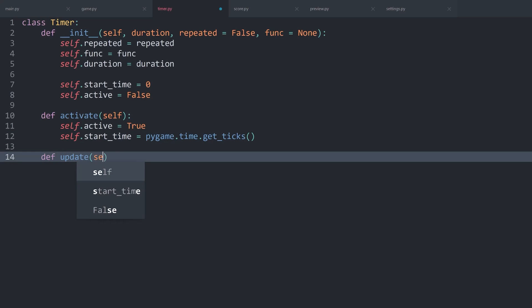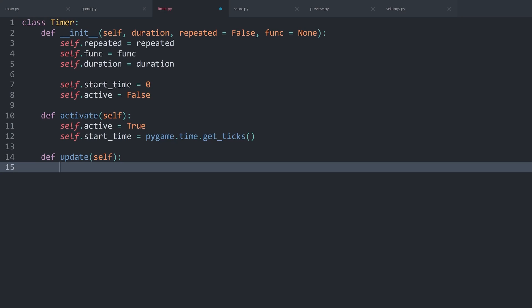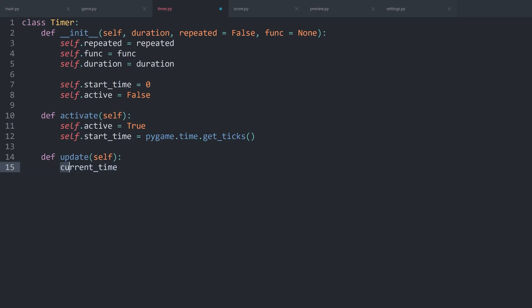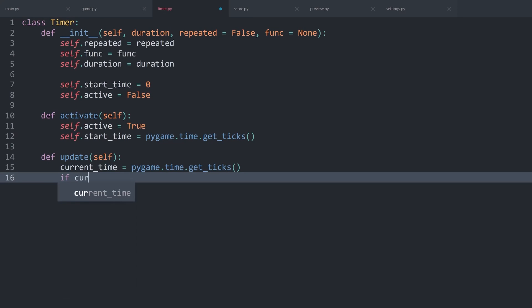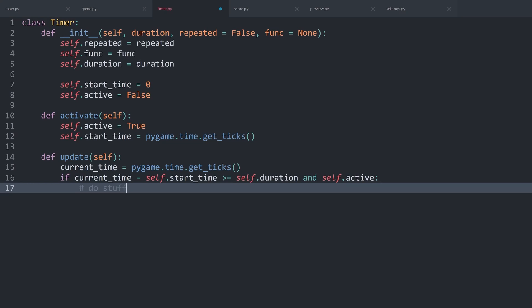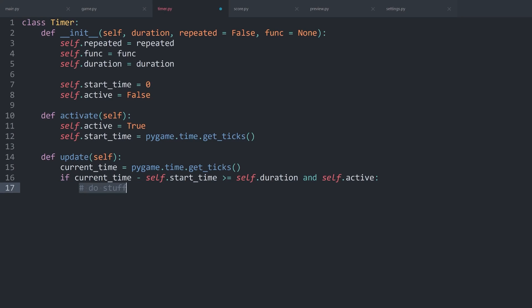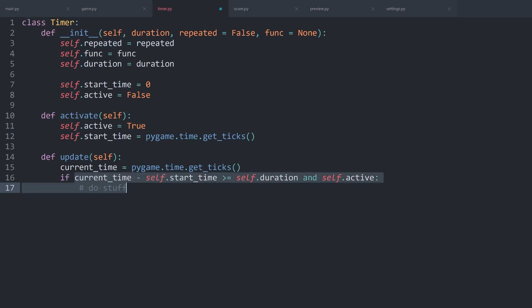After that, we create an update method — no custom parameters. In there we get currentTime as a local variable using pygame.time.get_ticks(). Now we compare currentTime minus self.startTime: if that difference is greater than or equal to self.duration and the timer is active, then we do stuff. This update method is called every single frame, so currentTime is always increasing while self.startTime stays fixed from when we called activate. So the difference between the two grows over time until the timer triggers.